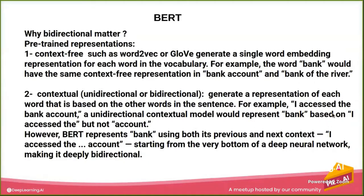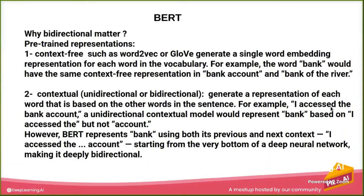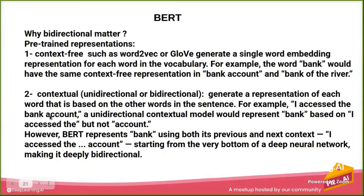So the representation here will take the past, will take what's 'I accessed' in there, but will not look at the word 'account' because it will only study from one direction. In this example, it's studying from left to right.